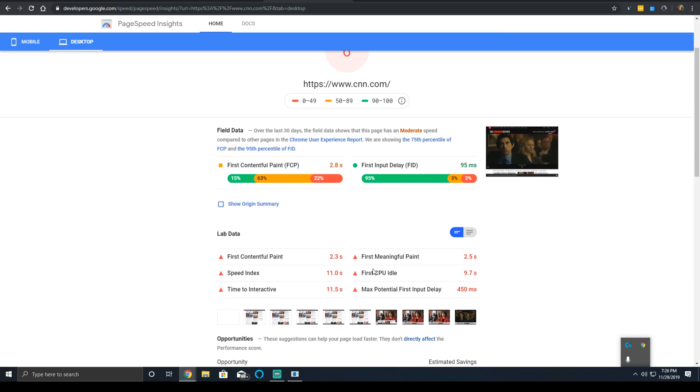Now, maybe CNN users end up using the mobile app more often than they use the mobile website, but it's just for the sake of an easy comparison.